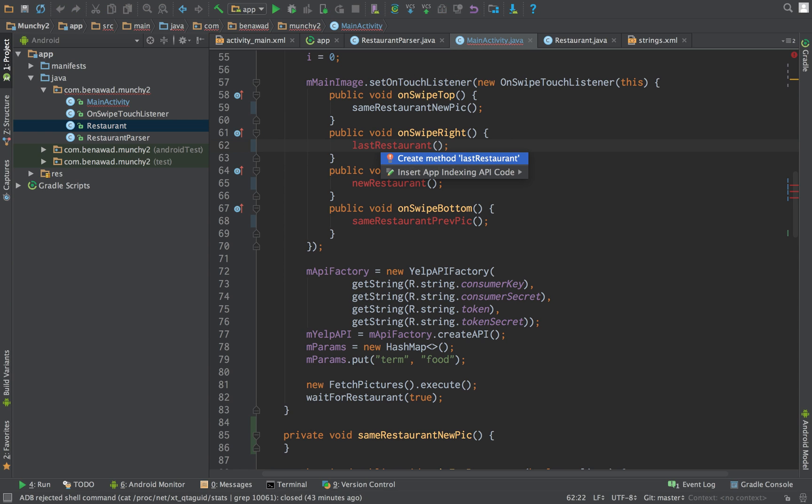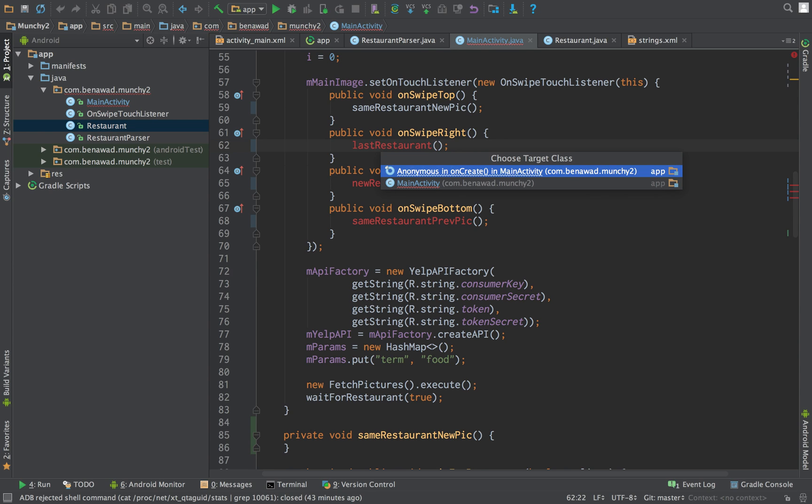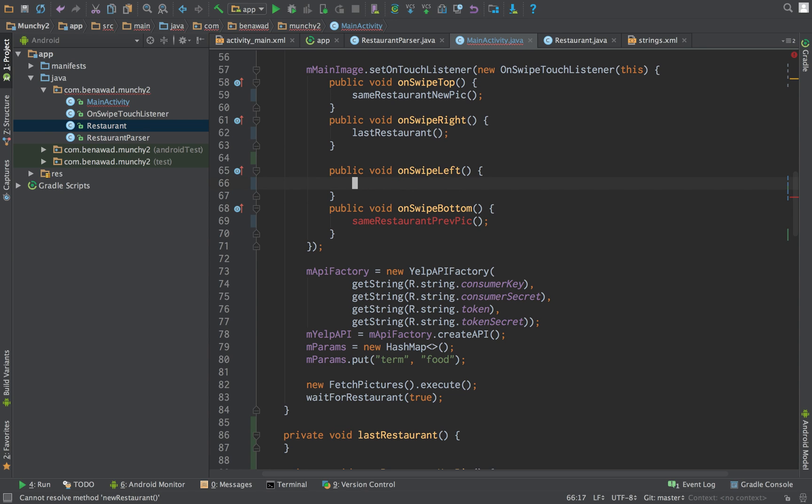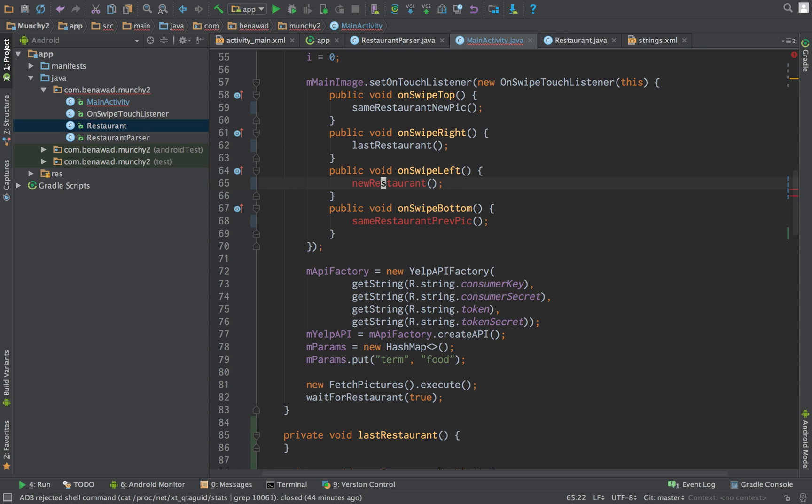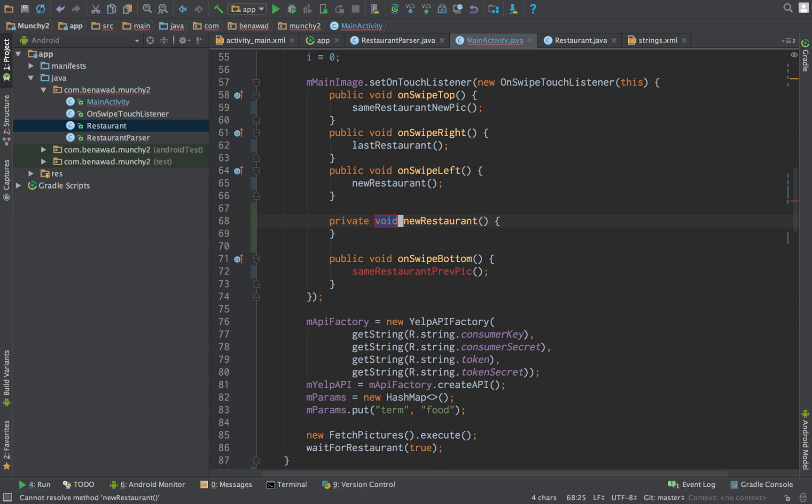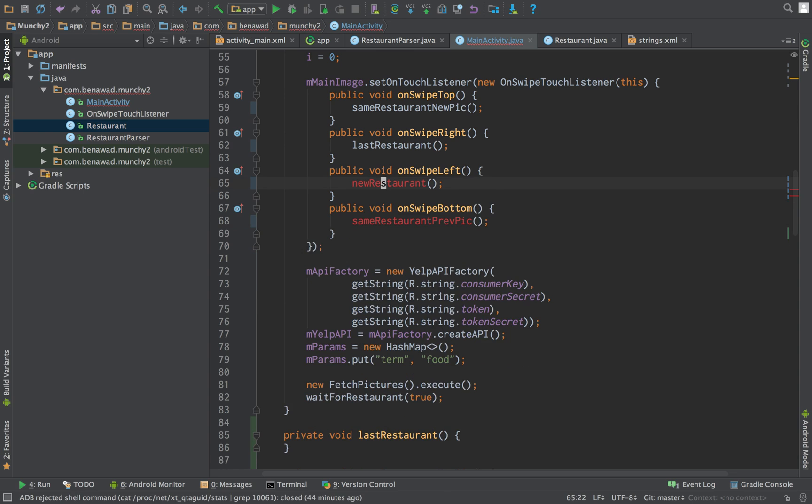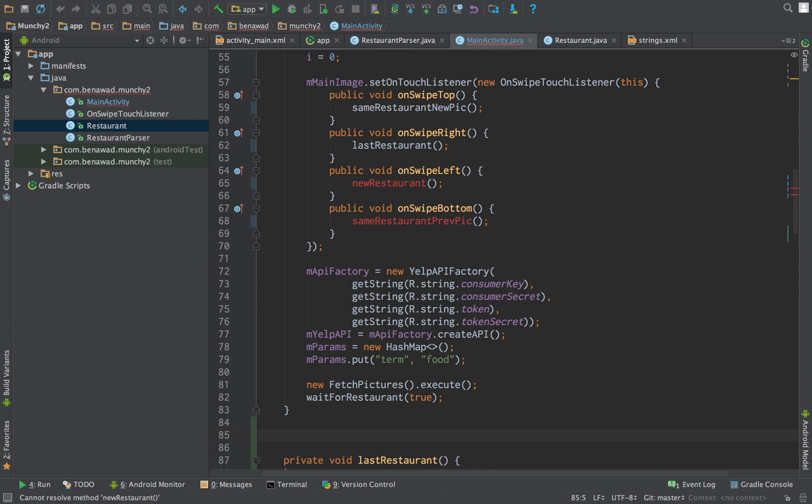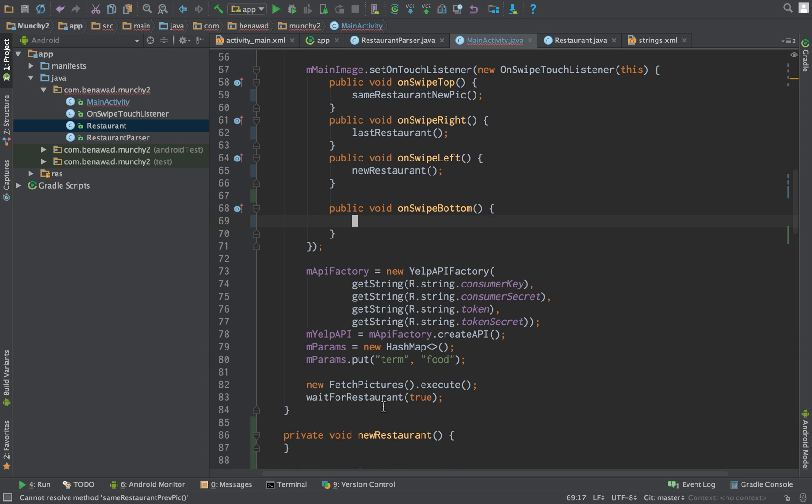So if you just, on a Mac, if you do alt and then enter, it'll pop up this little menu. And it lets you automate these method stubs or you can make them yourselves.